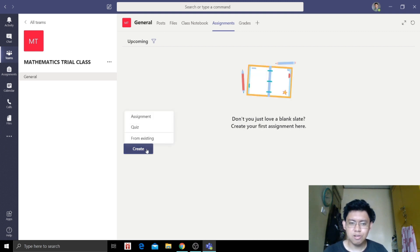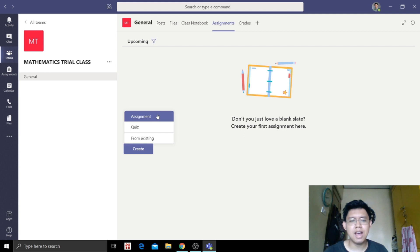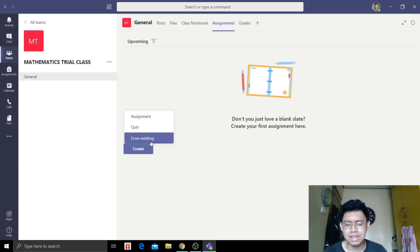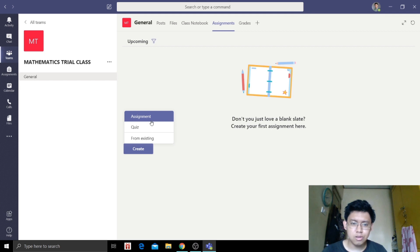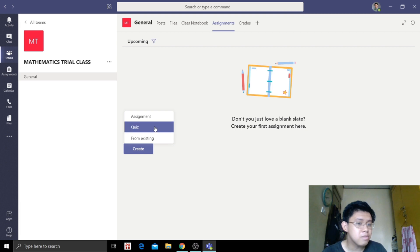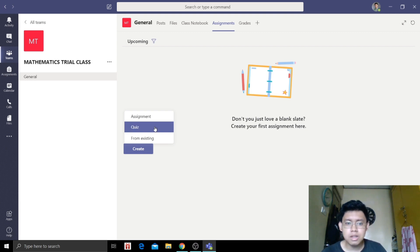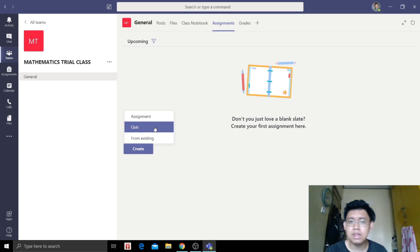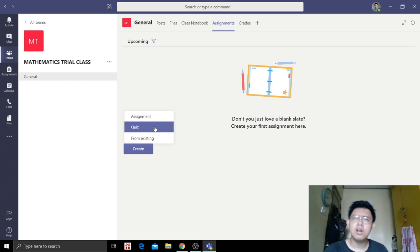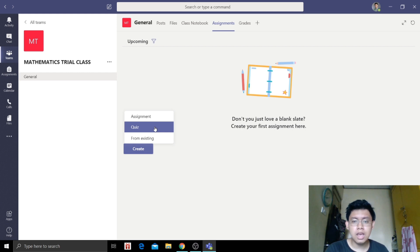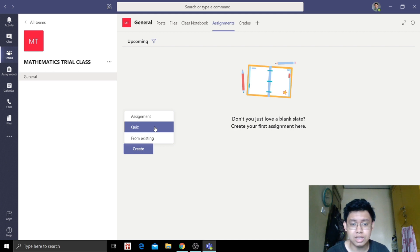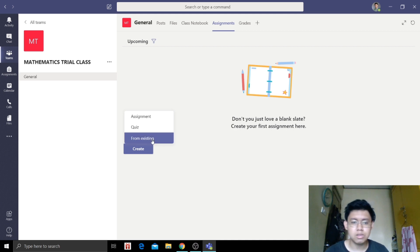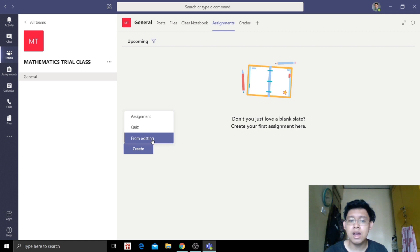We have three options when we click create: we have assignment, quiz, and from existing. If we click assignment, these are tasks that you can have them do. Quiz can be a form of assessment evaluation because it will open your Microsoft Form and you will pick which assessment you'll use for this quiz or add to Teams. From existing is if you already have something created before that you'll just add here.